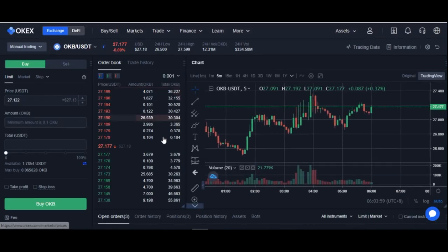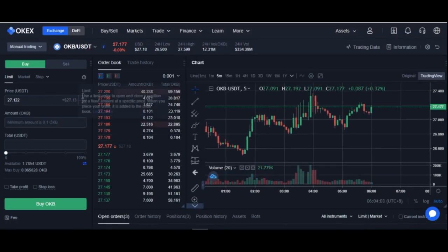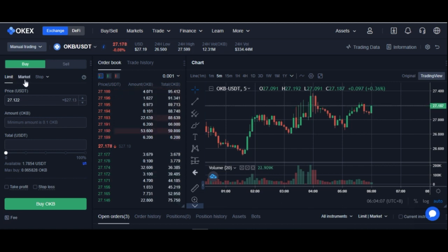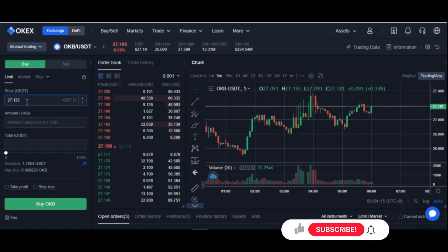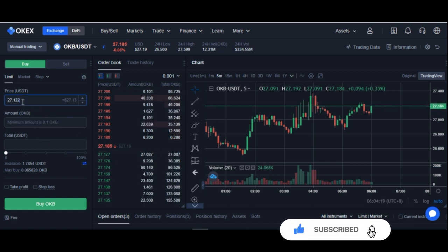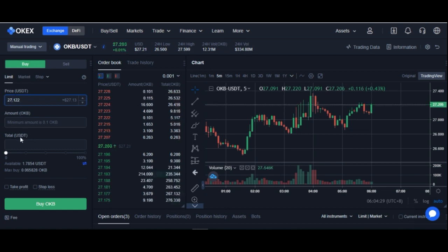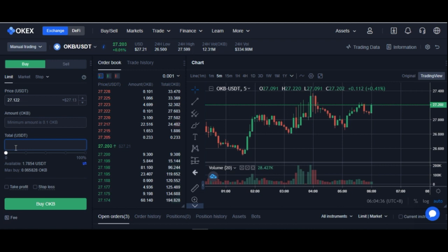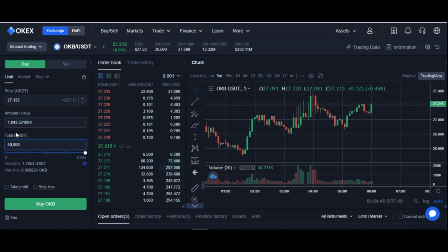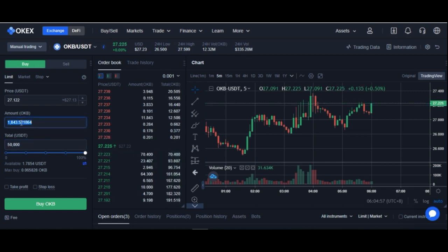Now I'll exit the full screen and come to the buy tab. You want to make sure that you are buying with either a limit order or a market order. The difference is that with a limit order you specify the price at which you want to buy. The price of OKB is currently $27.18. If you want to buy at $26 or $25, you put in your price. I'll assume we are trading with $50,000 — putting in $50,000 would give us 1,843 OKB tokens.